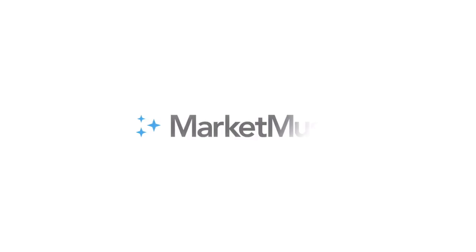Create better content faster with the only platform that predicts performance: MarketMuse.